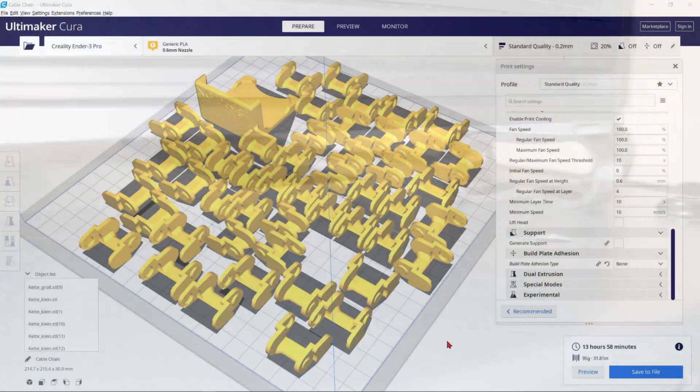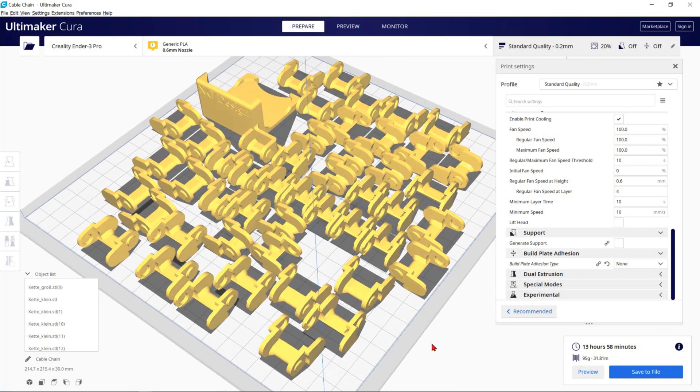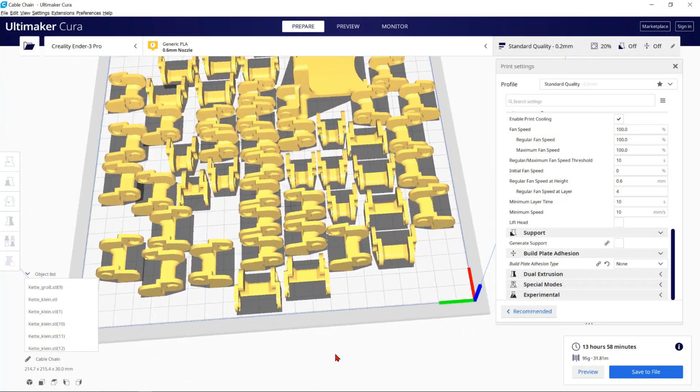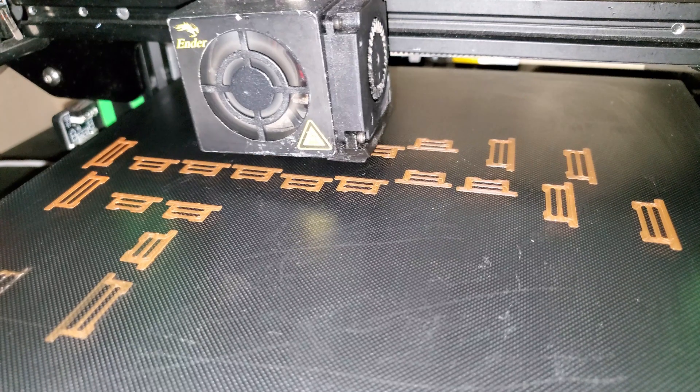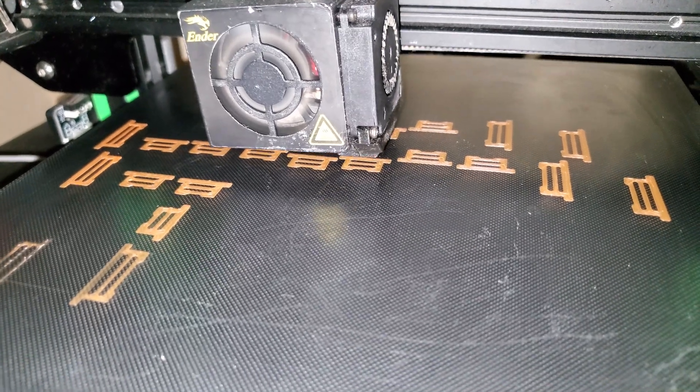The next upgrade is a cable management chain that you can 3D print and use to arrange your cables.